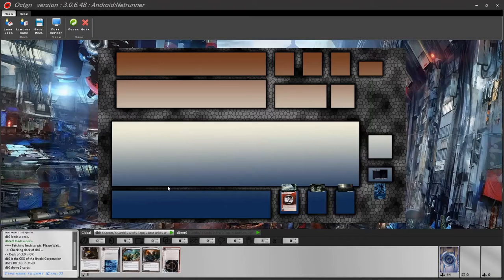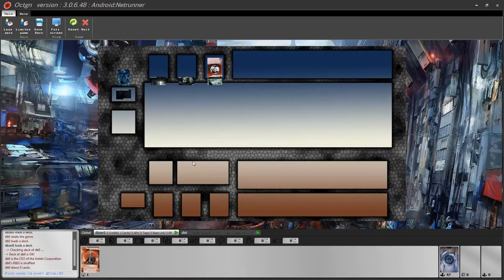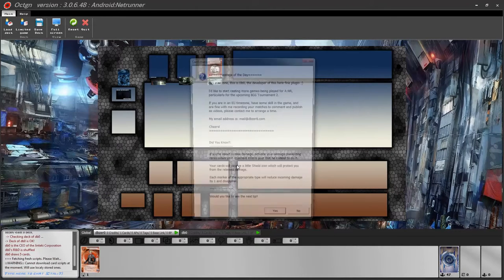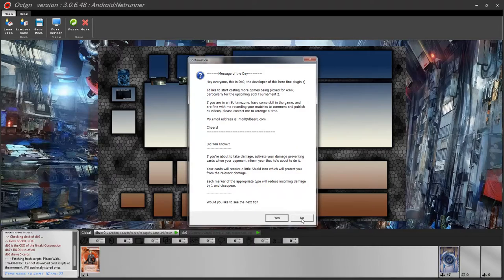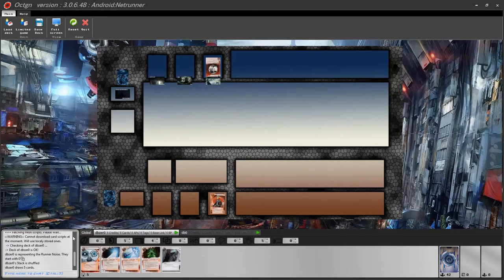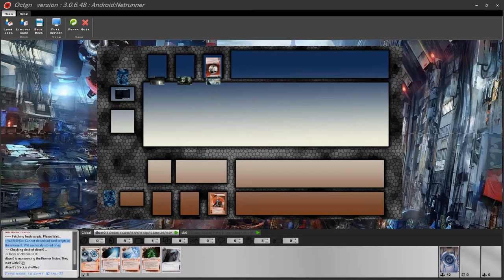Both players have to set up before you can do anything. Sometimes in the chat box you may see a warning: 'cannot download new scripts.' This may happen if you have a network delay or are offline. Do not panic — this just informs you that the game will use locally stored scripts, which 99% of the time will be current. There is nothing to worry about.